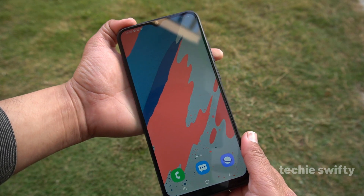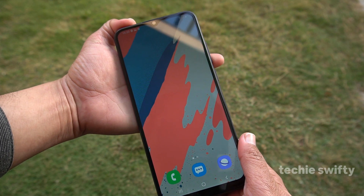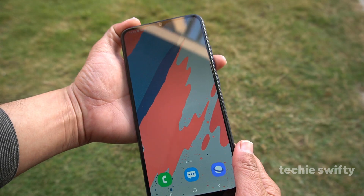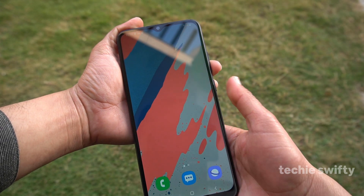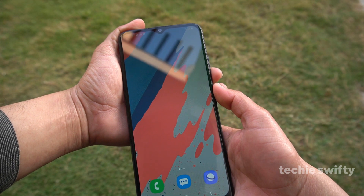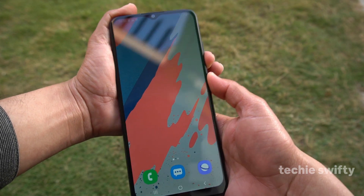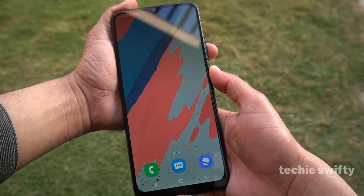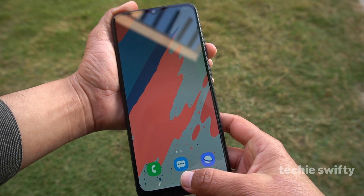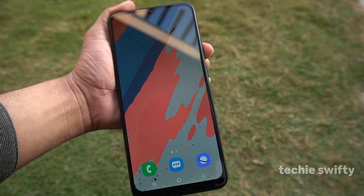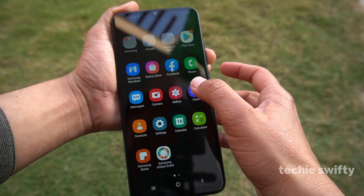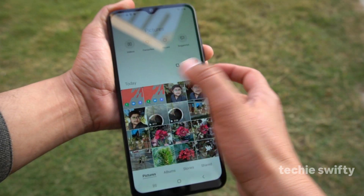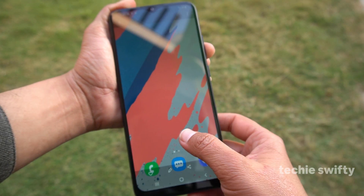To take a screenshot on the latest Galaxy A02s, place your finger on the volume down button and your thumb on the power button and press them together like this. It will take the screenshot. So that's how you can take a screenshot on the latest Galaxy A02s.